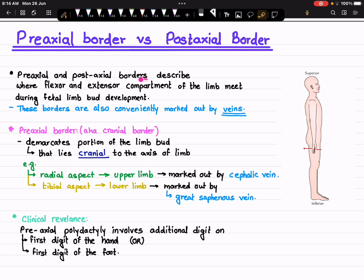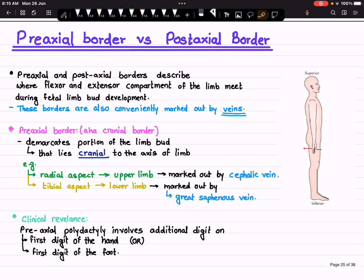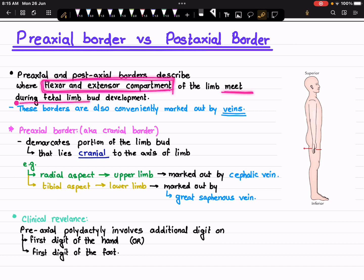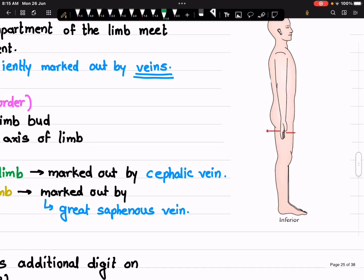When it comes to pre-axial and post-axial border, they describe where a flexor or extensor compartment of the limb meet during fetal limb bud development. These borders are also conveniently marked out by the veins. So what does this statement explain? It explains where the flexor and the extensor compartment meet during fetal limb development.